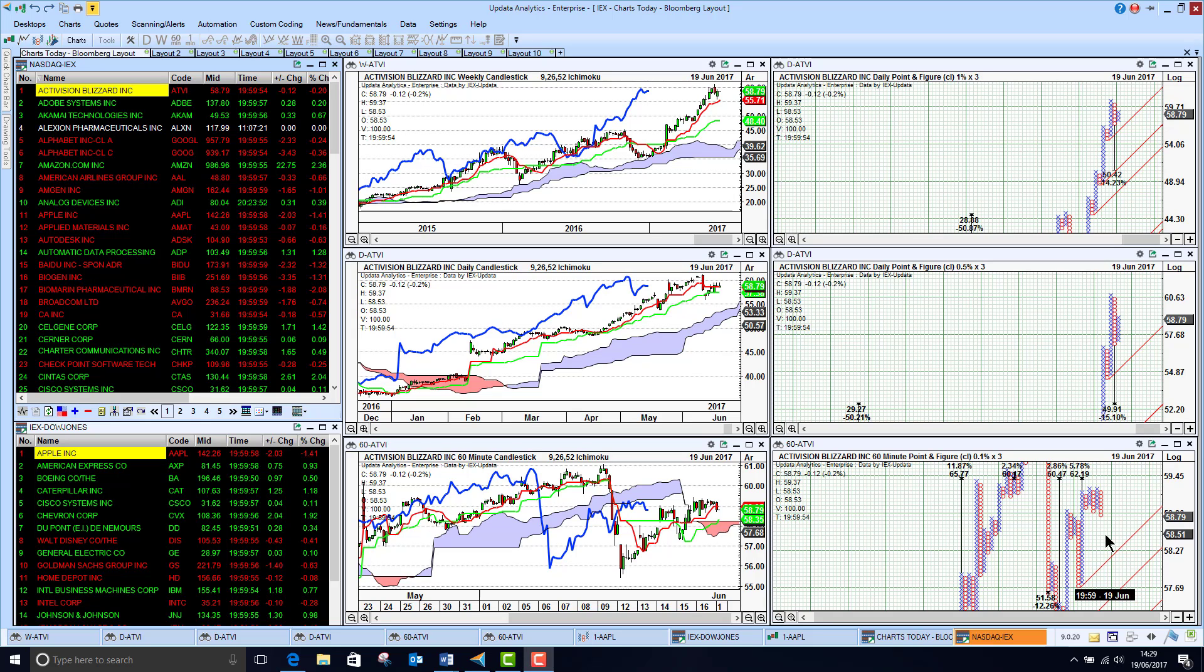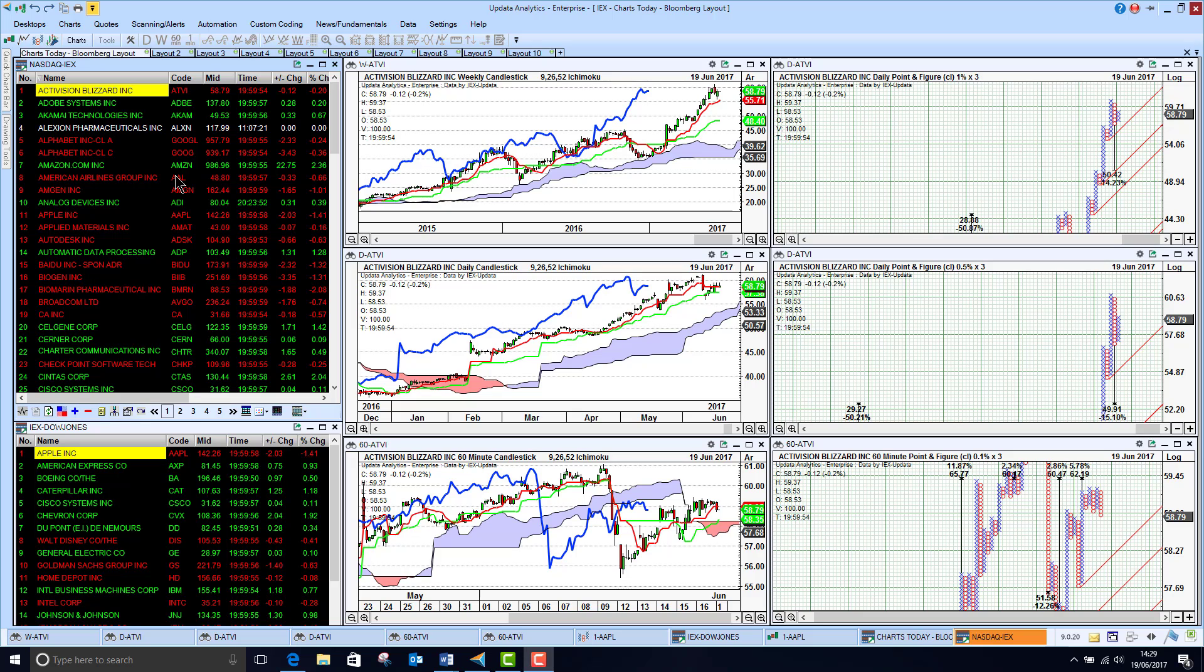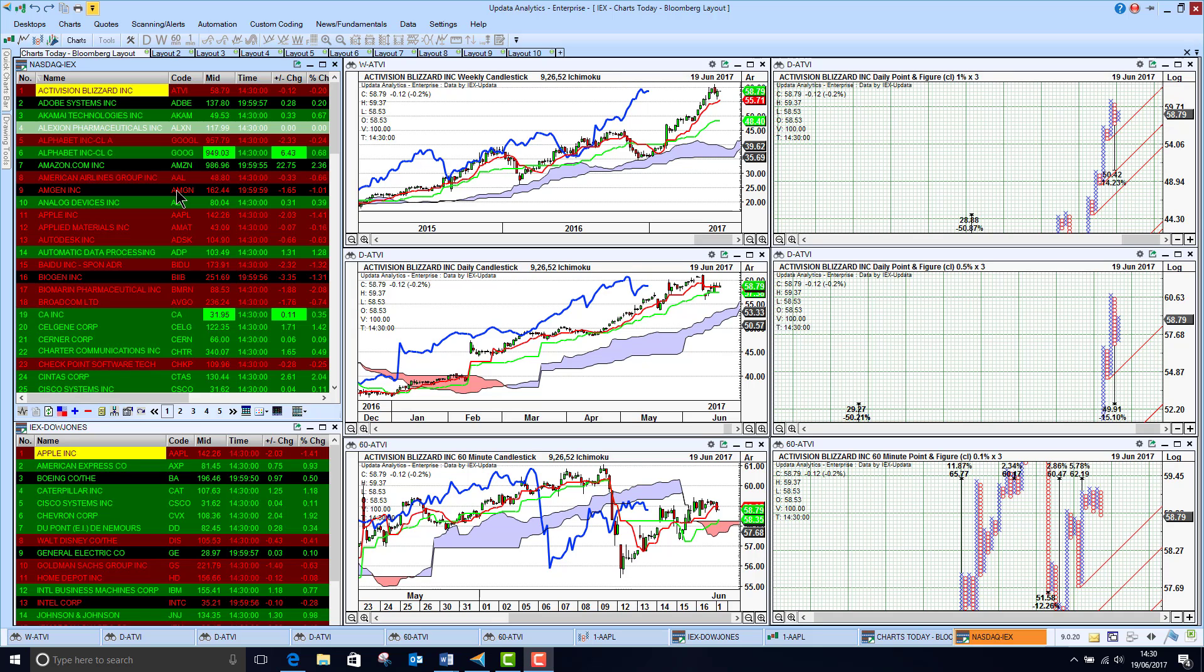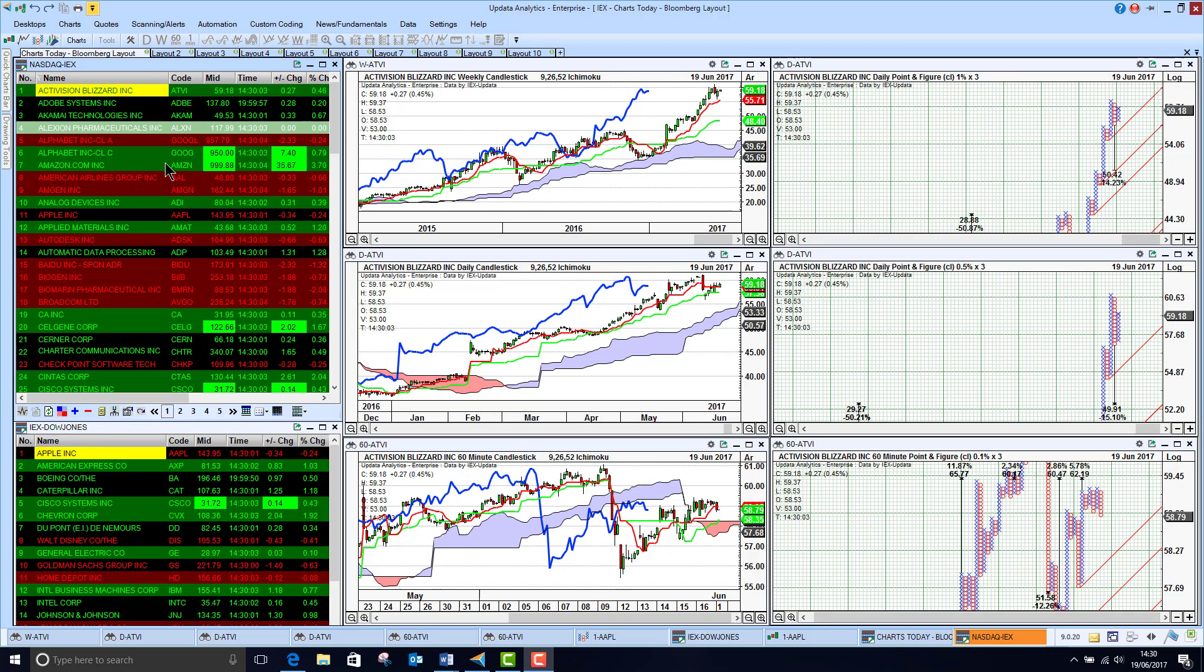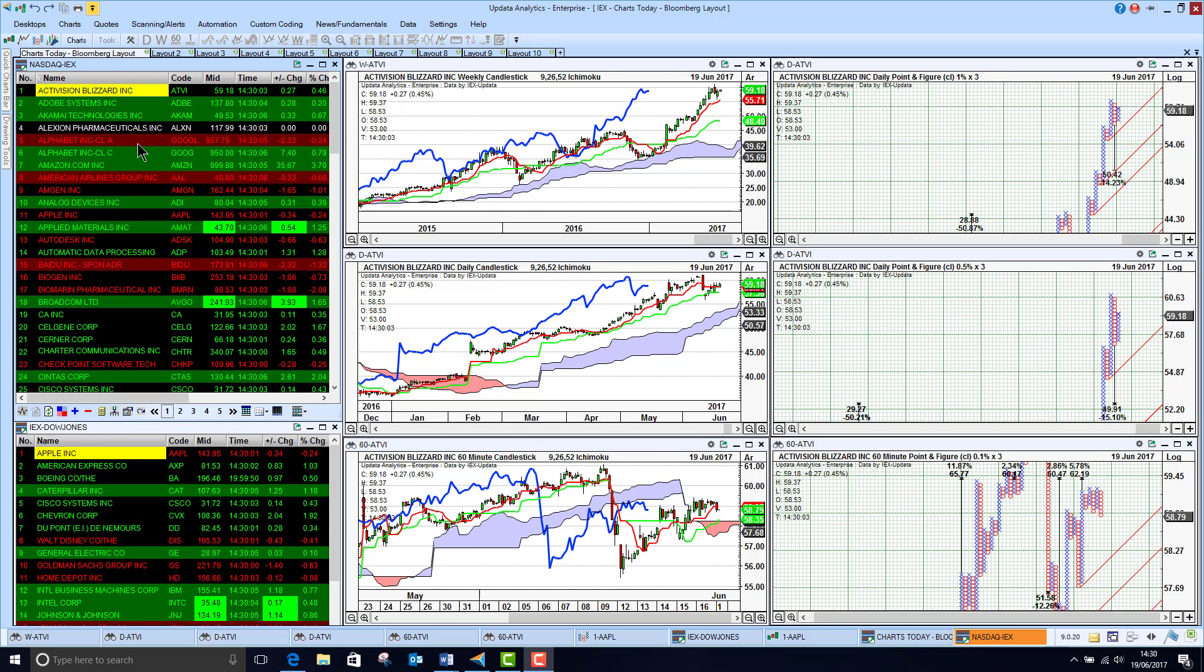This is Updata Analytics running on a brand new data feed called IEX, a free exchange in the US offering free real-time prices. Updata has been working to bring this data in so you can have free real-time prices. I'm recording this just before the market opens, so in a moment we'll see all these prices updating in real-time. With exchange fees, a lot of people are always behind the market at the opening point, but now we see the market open and this is all free real-time from IEX.